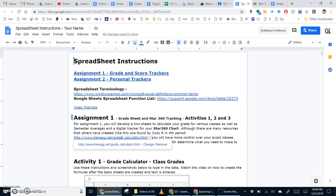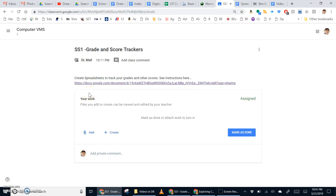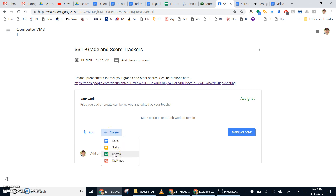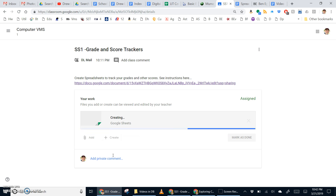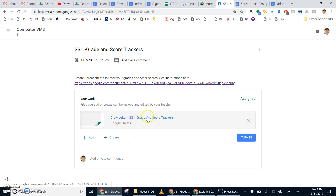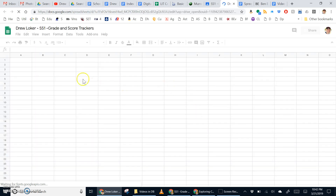For activity 1, we will return back to our classroom assignment, click the Create button, and go to the Sheets icon. You should see a green Sheets as an option. Once it opens, go ahead and open the tab. All three activities for this first assignment will be created in this worksheet.